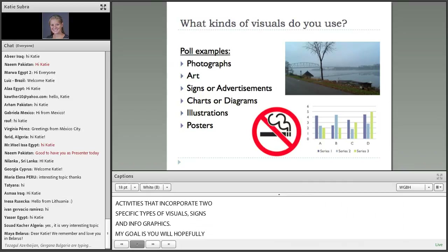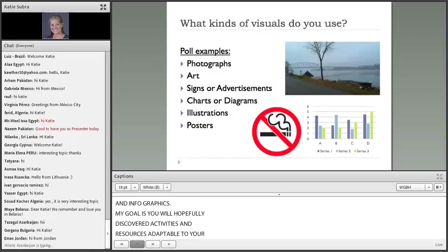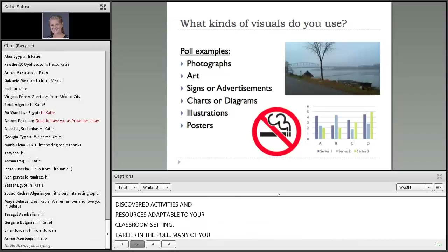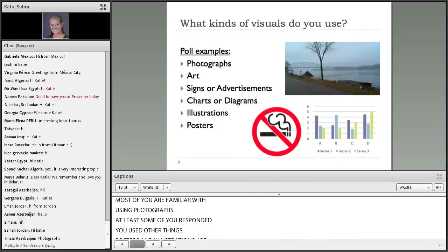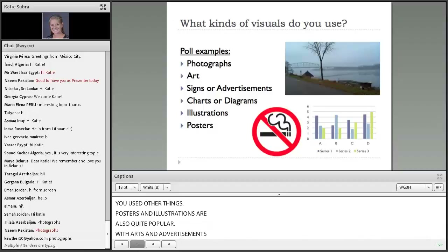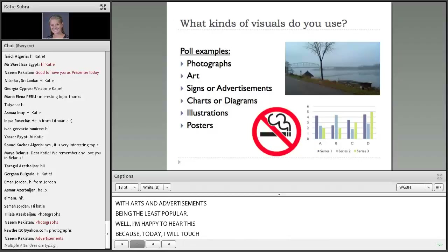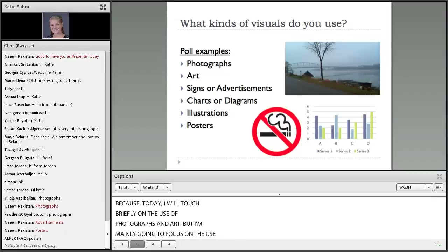Earlier in the poll, many of you responded about what types of visuals you use in your classroom. Currently it seems like most of you are familiar with using photographs, and at least some of you use some of these other things. Posters and illustrations were also quite popular, with art and signs or advertisements being the least popular. I'm happy to hear this because today I will touch briefly on the use of photographs and art, but I'm mainly going to focus on the use of signs and graphics, such as charts or diagrams.